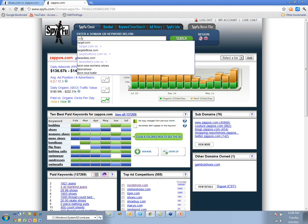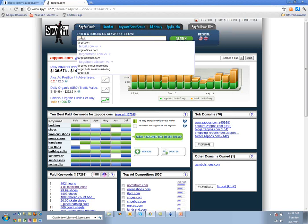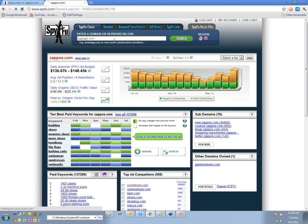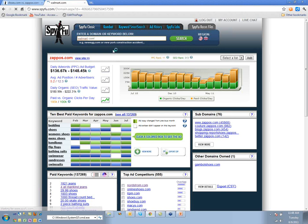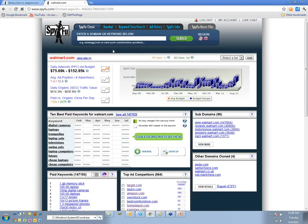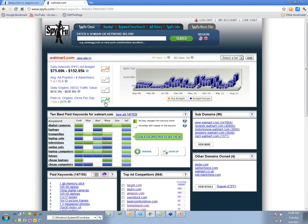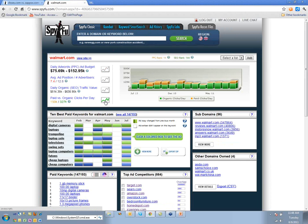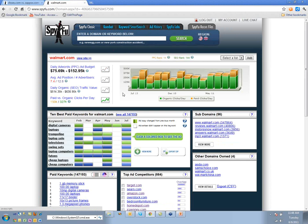If we put in target.com or walmart.com, this is a pretty striking difference between the two, given they're obviously pretty direct competitors.